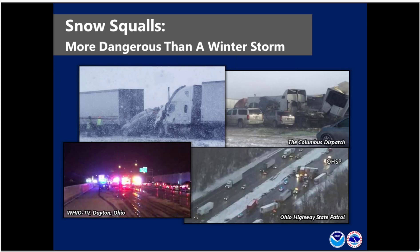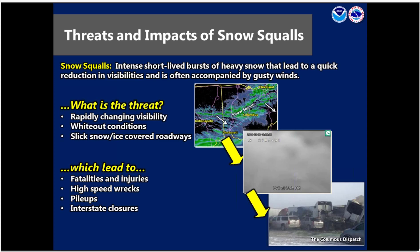Before we get into the satellite perspective of the event, we'll look at some background on snow squalls. Snow squalls can be more dangerous than a winter storm. They're intense, short-lived bursts of heavy snow that lead to a quick reduction in visibility, often accompanied by gusty winds. The threats include rapidly changing visibility, wild conditions, slick snow, ice-covered roadways — and those can lead to high-speed accidents and, unfortunately, fatalities and injuries.